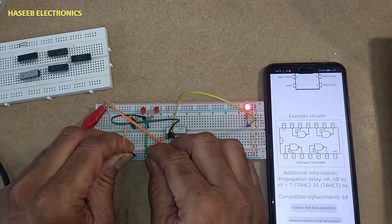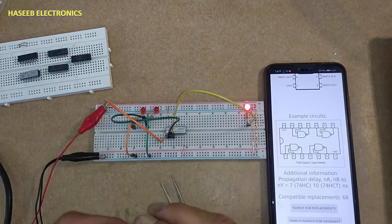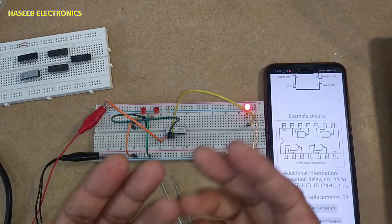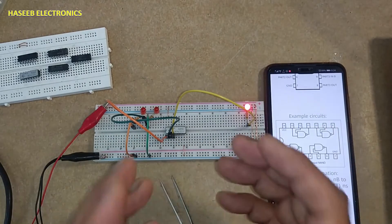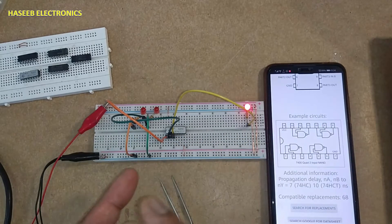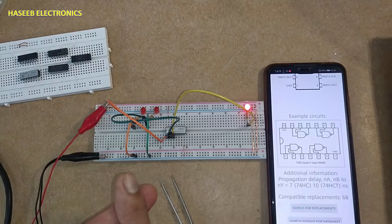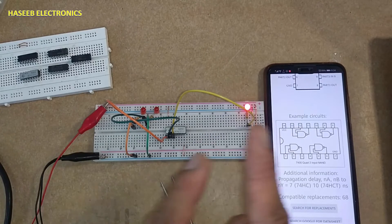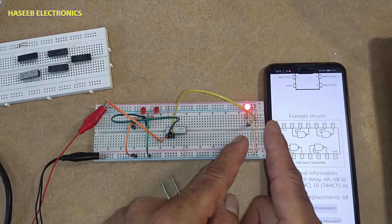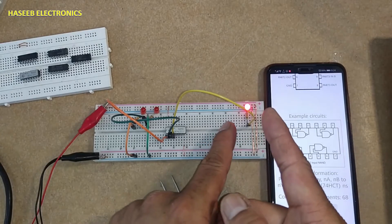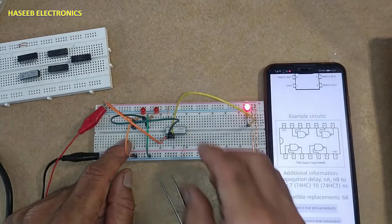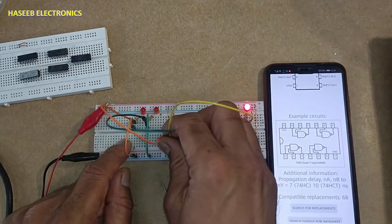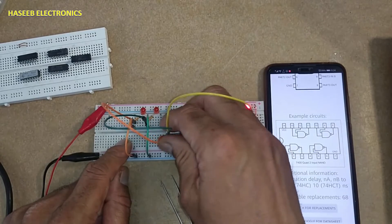For all inputs - either it is two input, three input, four input - how many inputs are there, when all inputs are low or any input is low, output will be high, logic level high. Same way we can test the second gate, pin number 4, 5, 6.